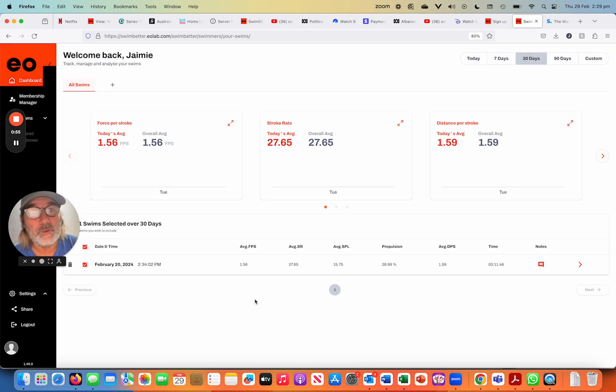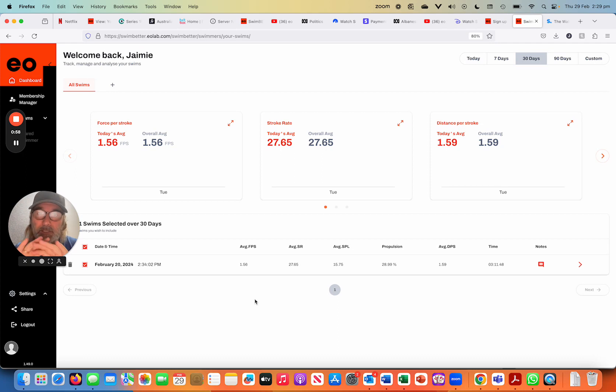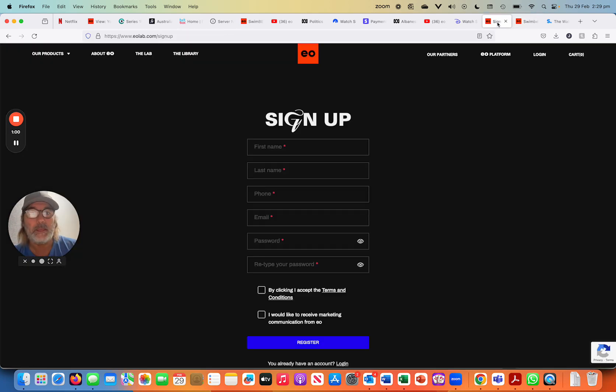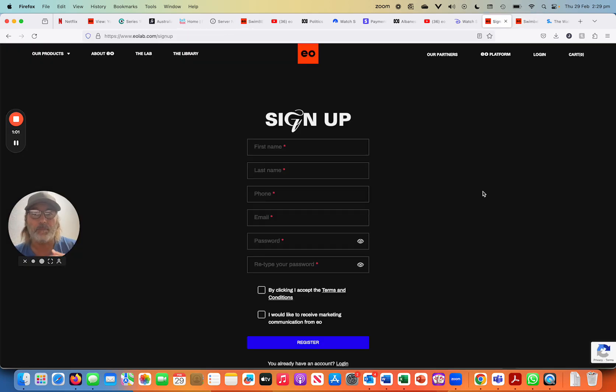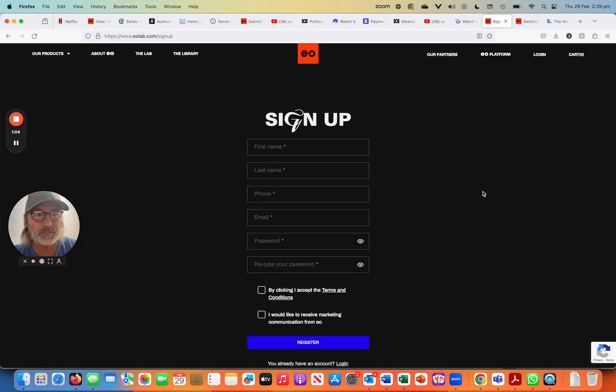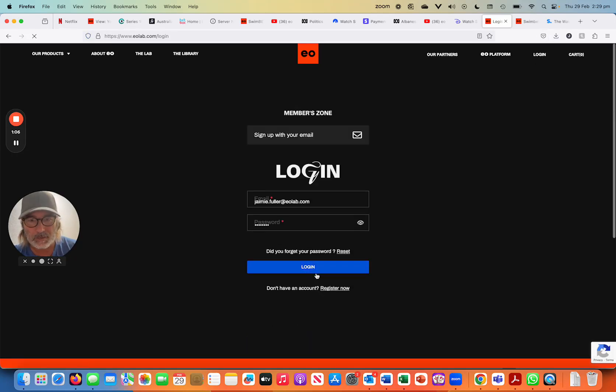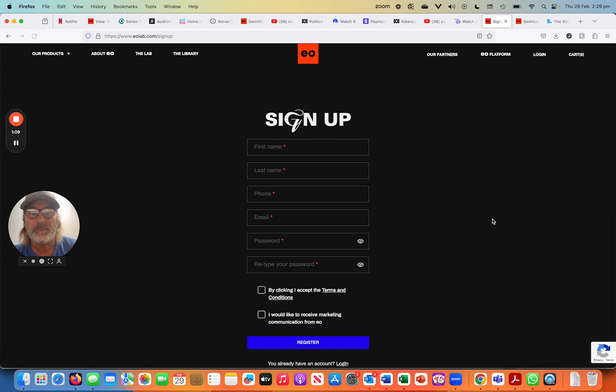That person will then receive an email in their inbox. All they've got to do is click accept and then they'll need to sign up to an EO account which is found on our website under login and don't have an account, register now. They just fill in that very simple form.